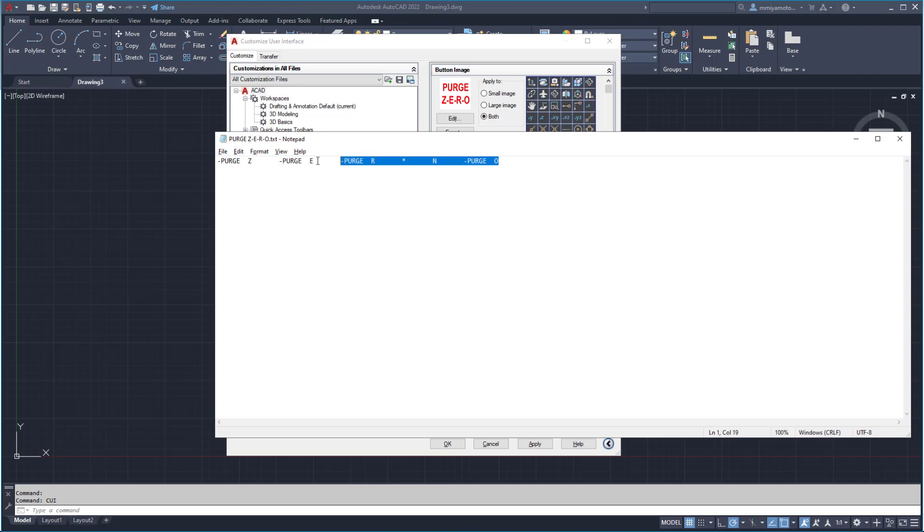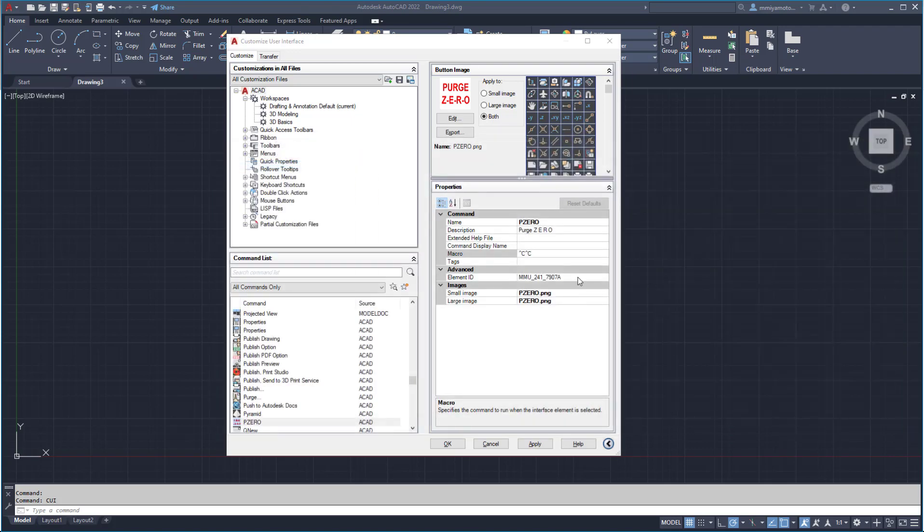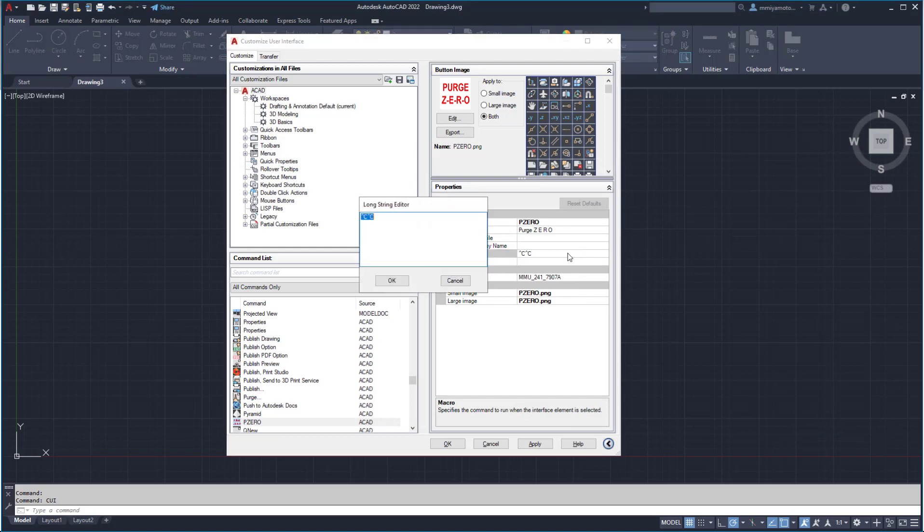Open up your script file and copy the content out of the script. Open the long string editor and paste that directly into the dialog box.